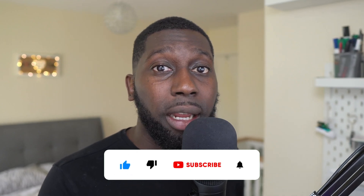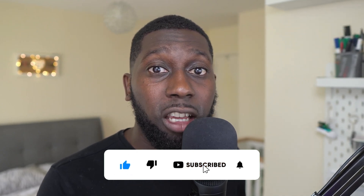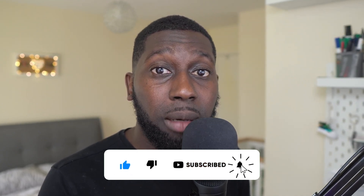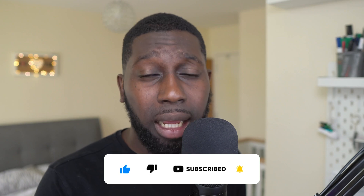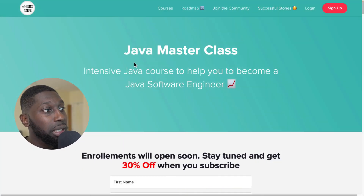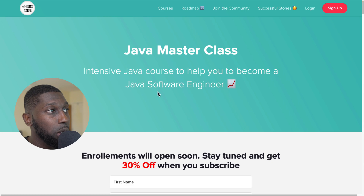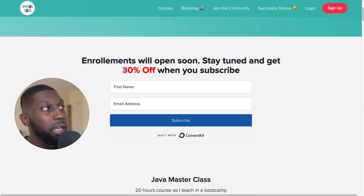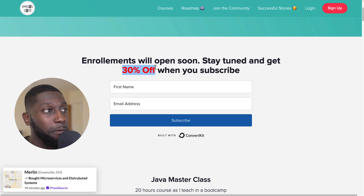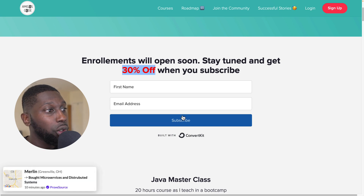If you're new to my channel, go ahead and subscribe, give me a thumbs up, literally just take one second and smash the like button. Also, if you haven't signed up for the Java Masterclass course which I'm releasing next week, go ahead and enroll and you'll get 30% off when I launch the course.